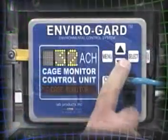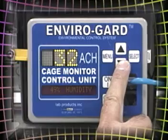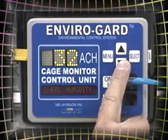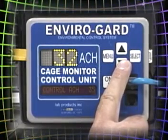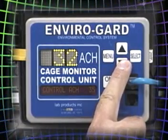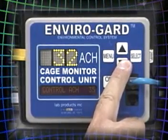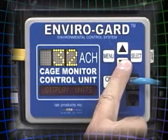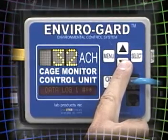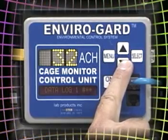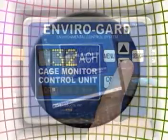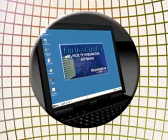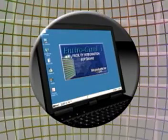You can continuously monitor and record cage air exchange rates, temperature, relative humidity, ambient light levels, and store data on board the cage monitor control unit or download it directly to your PC.